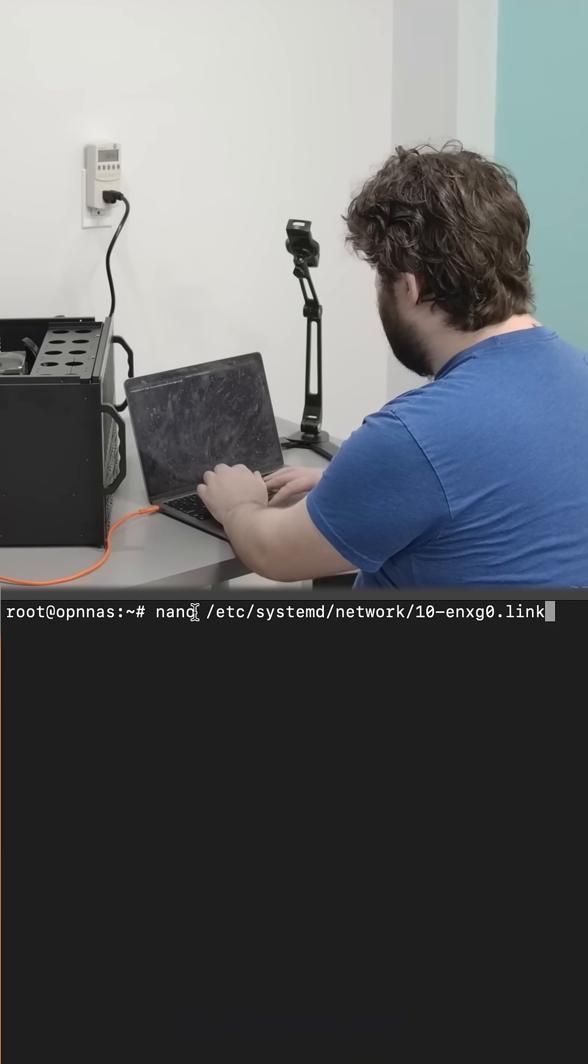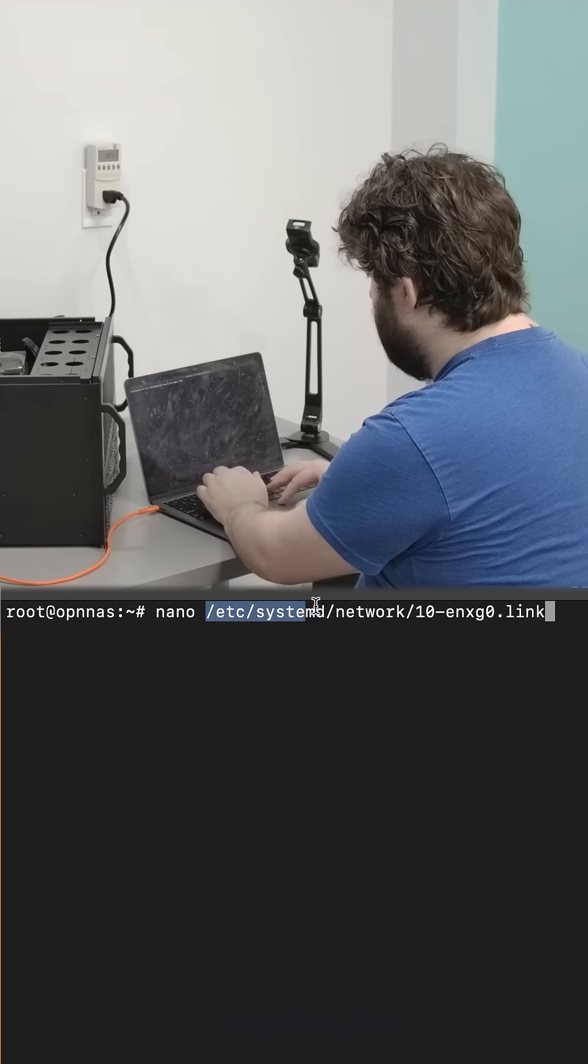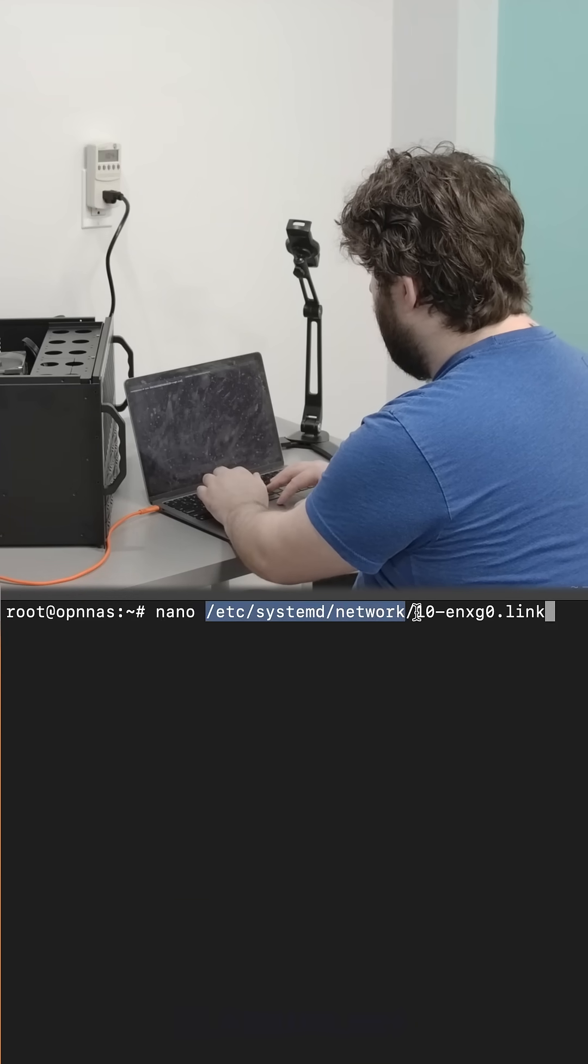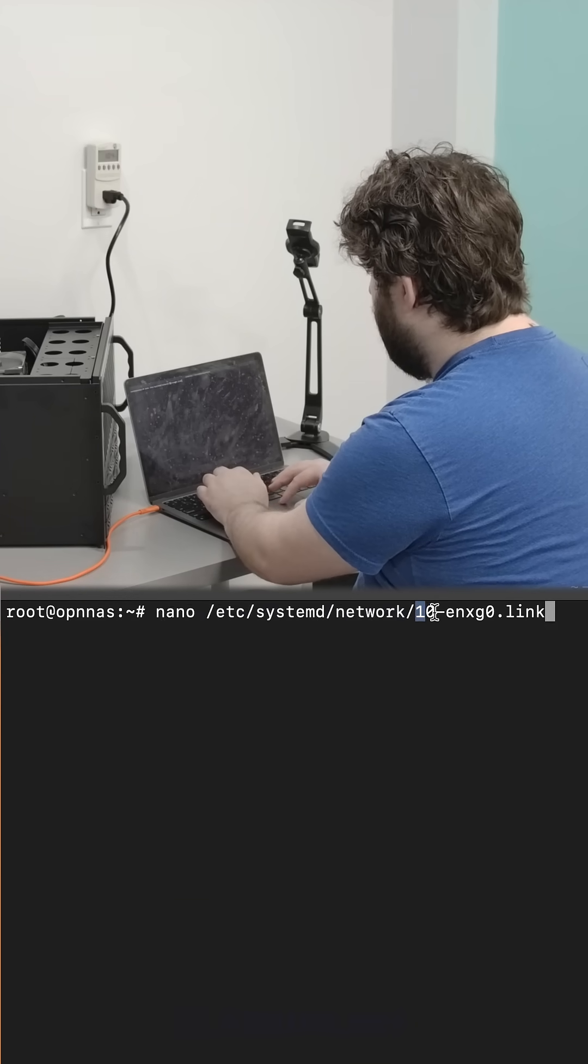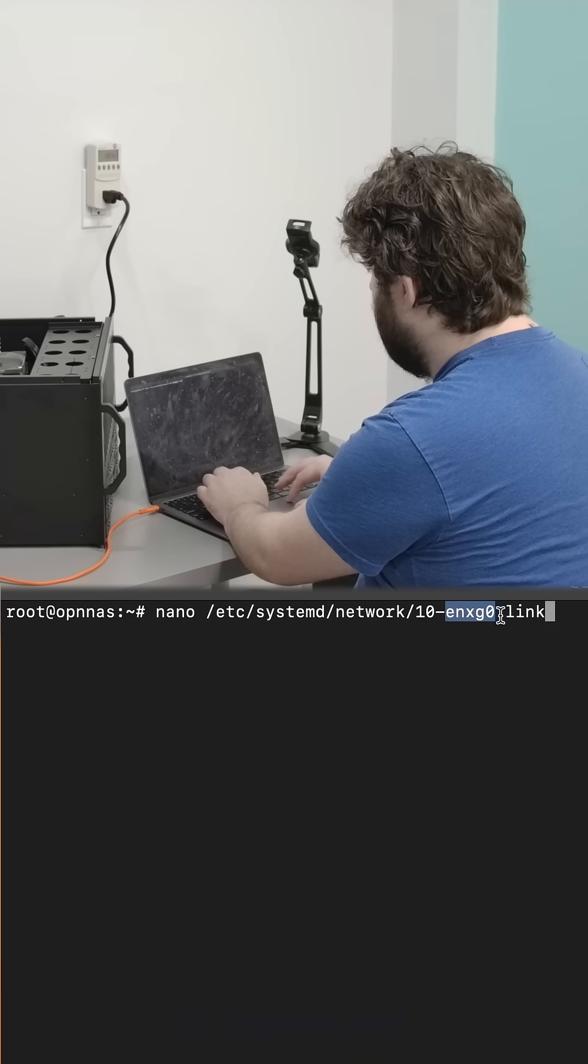Then I'm going to make a new file in /etc/systemd/network. I'm going to call it with a number and then what I want to name my network dot link.